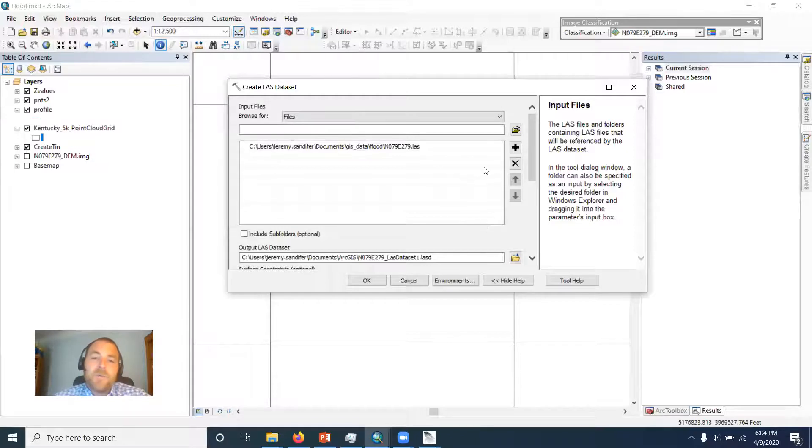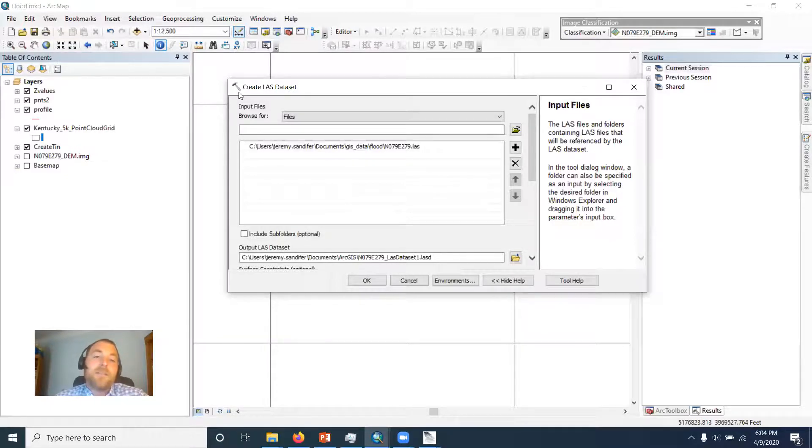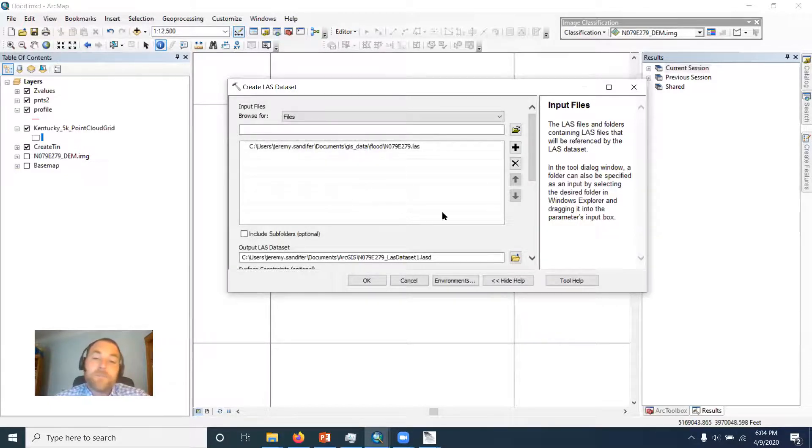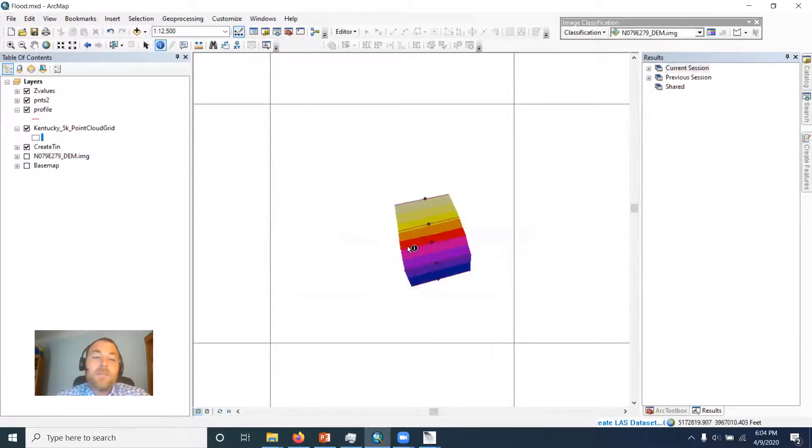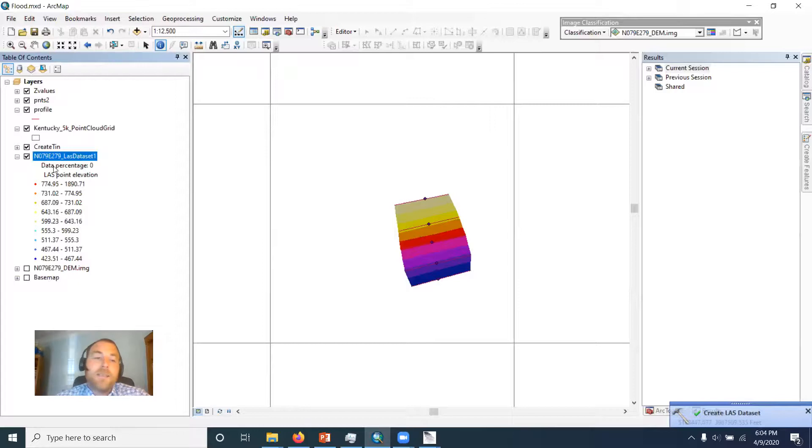Now if I had a whole lot of LAS files, I can put them all in this list and in this one data set they'll all be included. So if I just hit OK for that, that thing's going to take just a second to run. And there it is.